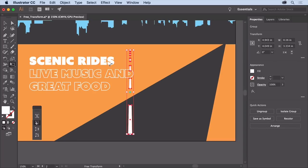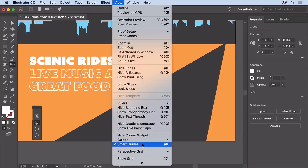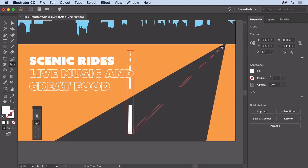And so the white lines won't snap to the road, choose view, smart guides to turn them off. Move the pointer over the top point and when you see this icon, drag to the right and try and get it in the middle of the road.